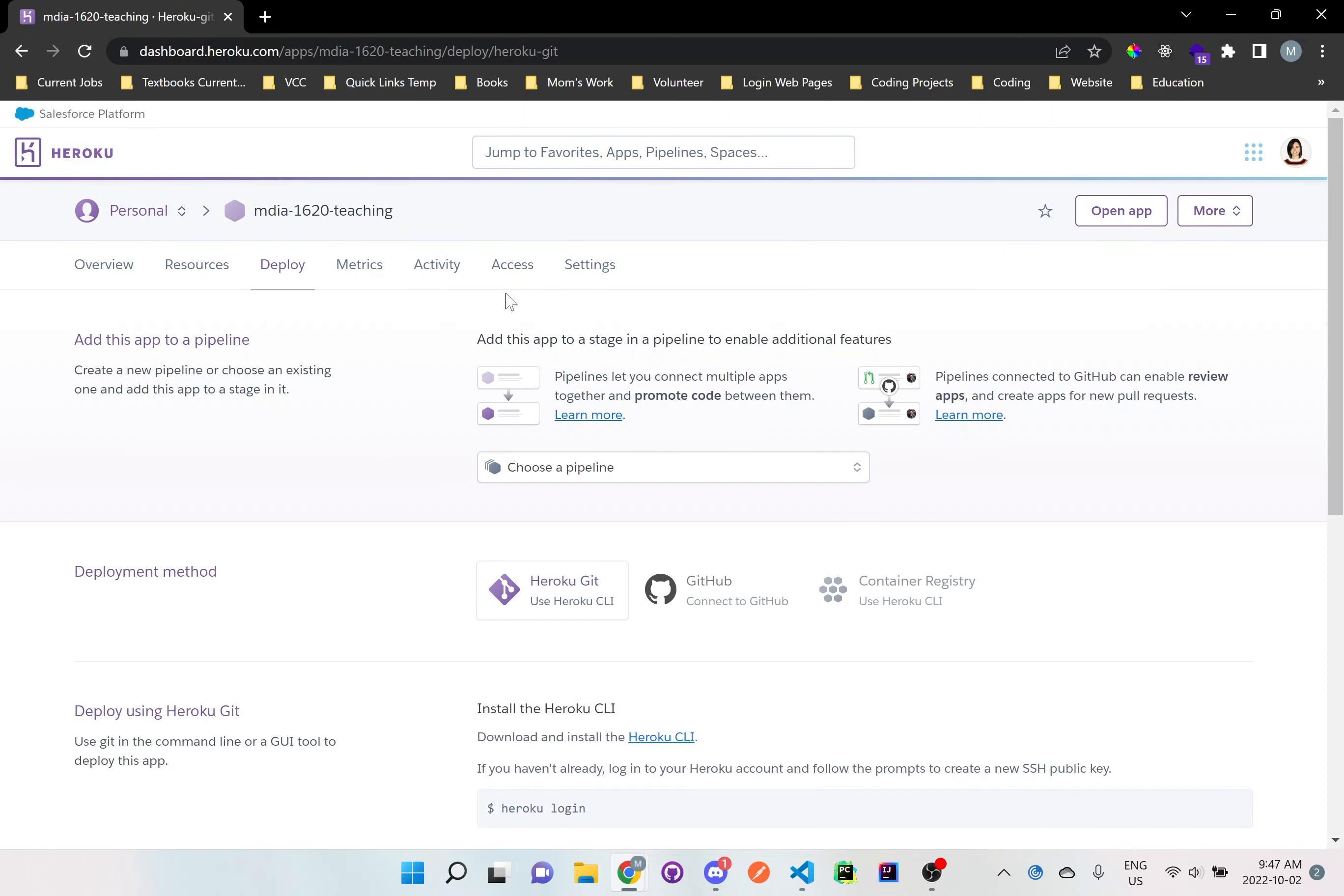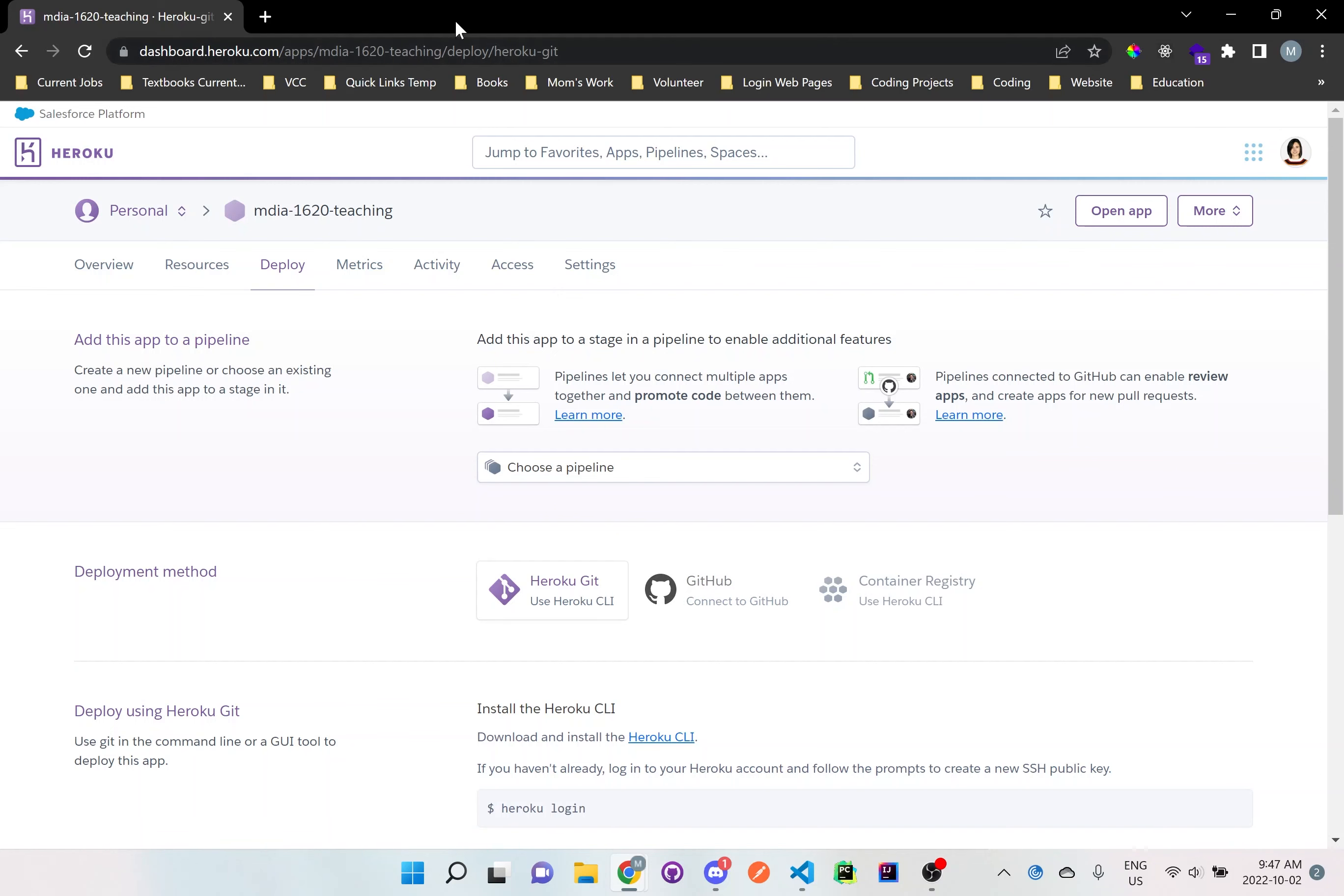And now that we have this set up here, we want to actually connect to GitHub. But before we do that, we need to actually first set up our application.